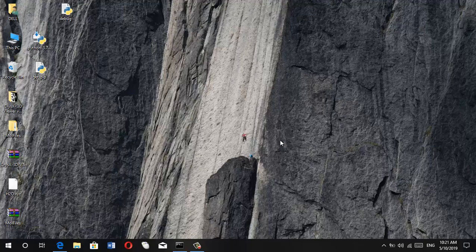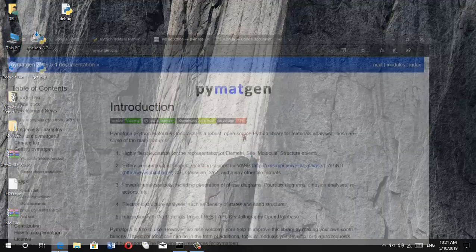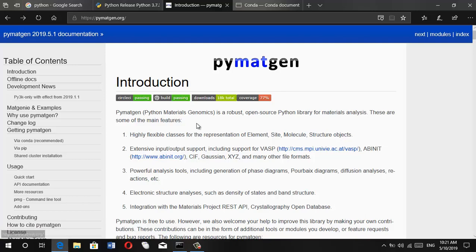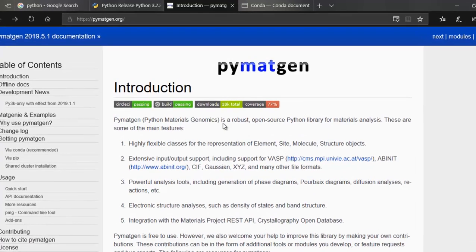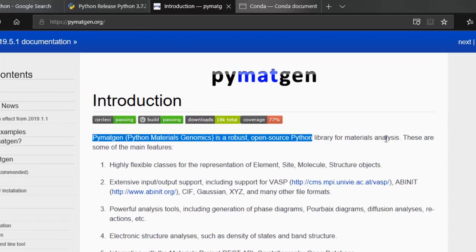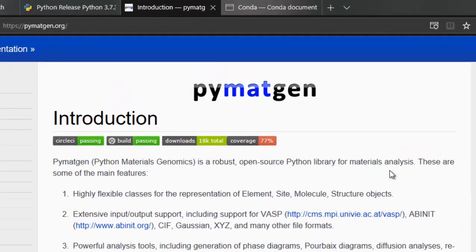Hey guys, how's it going? So in this tutorial, I'll be showing you guys how to install PyMatGen on a Windows PC. PyMatGen is a robust open source Python library for materials analysis. Among a few features, it can be really useful to read input files such as Gaussian, VASP, etc., and then analyze the outputs. So we'll be learning how to install it on a Windows PC.